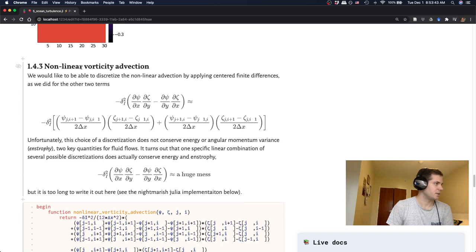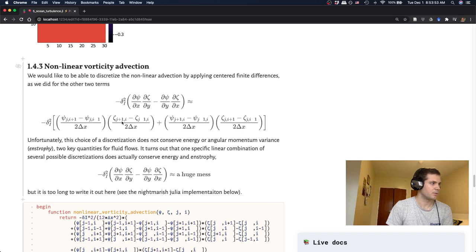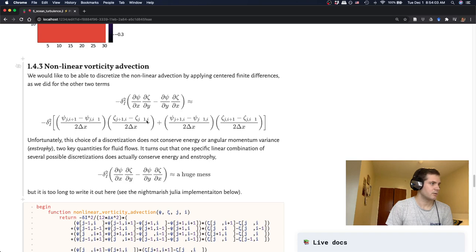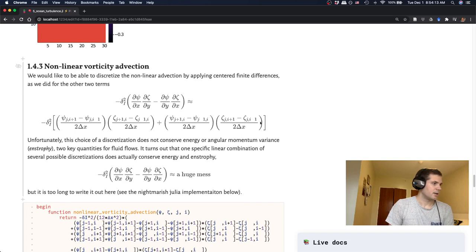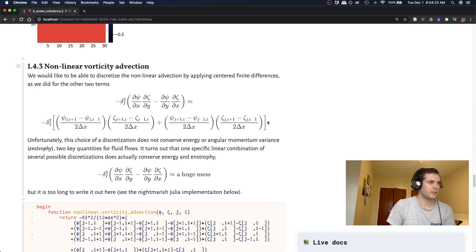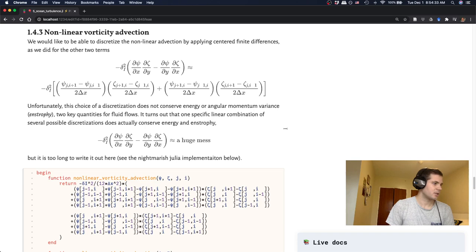All right. So now we have the tricky term, which is the nonlinear vorticity advection. So we would hope that basically each of these derivatives we can treat separately and just do centered differences like we've done before. So this one, you just do a center difference in X. So with the I coordinate and this one we would do in J or in Y. And that gives us this nice simple term with just these four differences. Unfortunately, this representation is actually not very good because it does not conserve energy, or the angular momentum variance or entropy, which is sort of like the rotational equivalent to energy. So unfortunately we can't use this one in our ocean model.